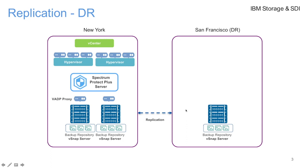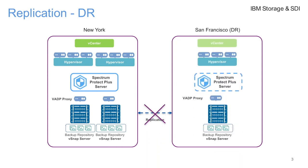Now in the event of a DR scenario, what you need to do is say you lost your primary site, New York, and all you have is San Francisco. You would need to just bring up a Spectrum Protect Plus server and attach the VSNAP backup repository to the Spectrum Protect Plus management server. Now you can restore all the VMs and also the catalog data.